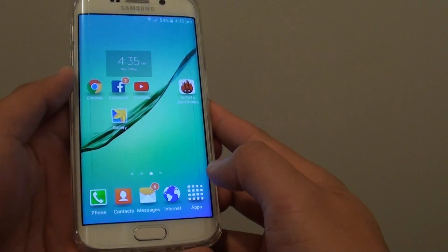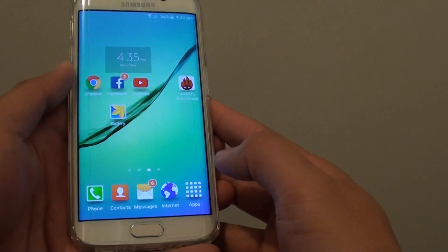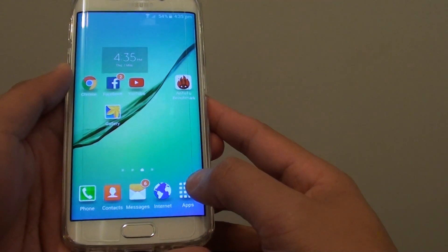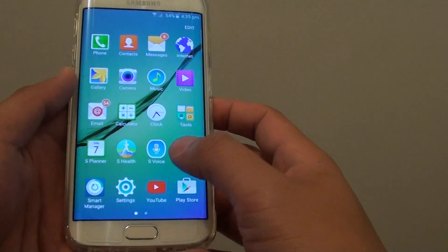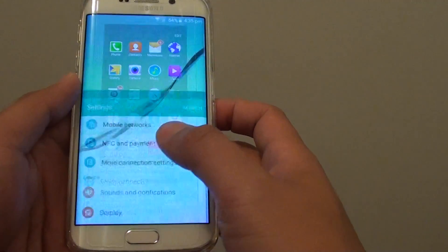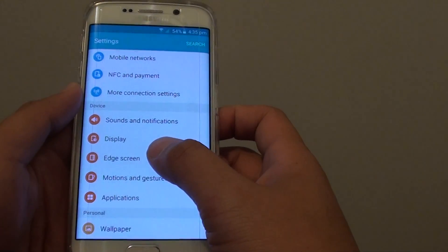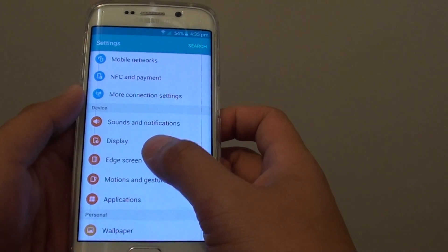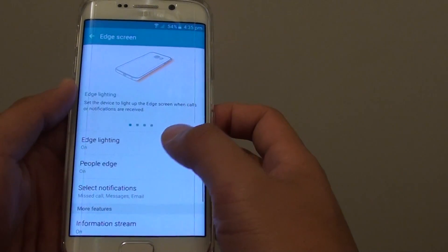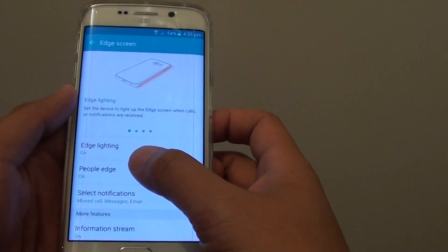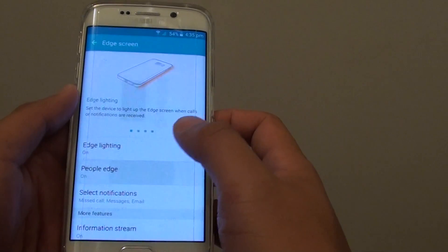First, press the home key to go back to the home screen, then tap on Apps, tap on Settings, then tap on Edge Screen, then tap on People Edge.